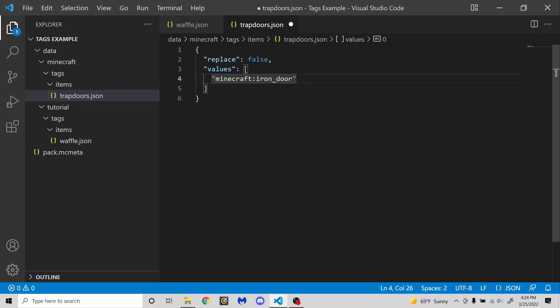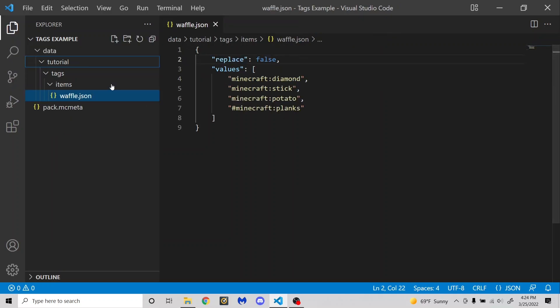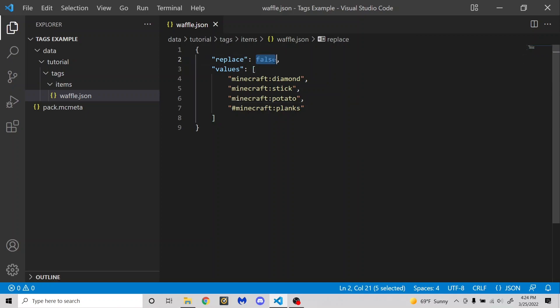But if I want to completely replace the list with iron doors, I can set this to true, which means that it'll just replace all the values with the ones here. So that usually doesn't apply to your own data pack, but it's always good to set replace to false just in case there's some conflicting stuff somewhere somehow. There's not really a reason to set it to true unless you are in the scenario that I just described.